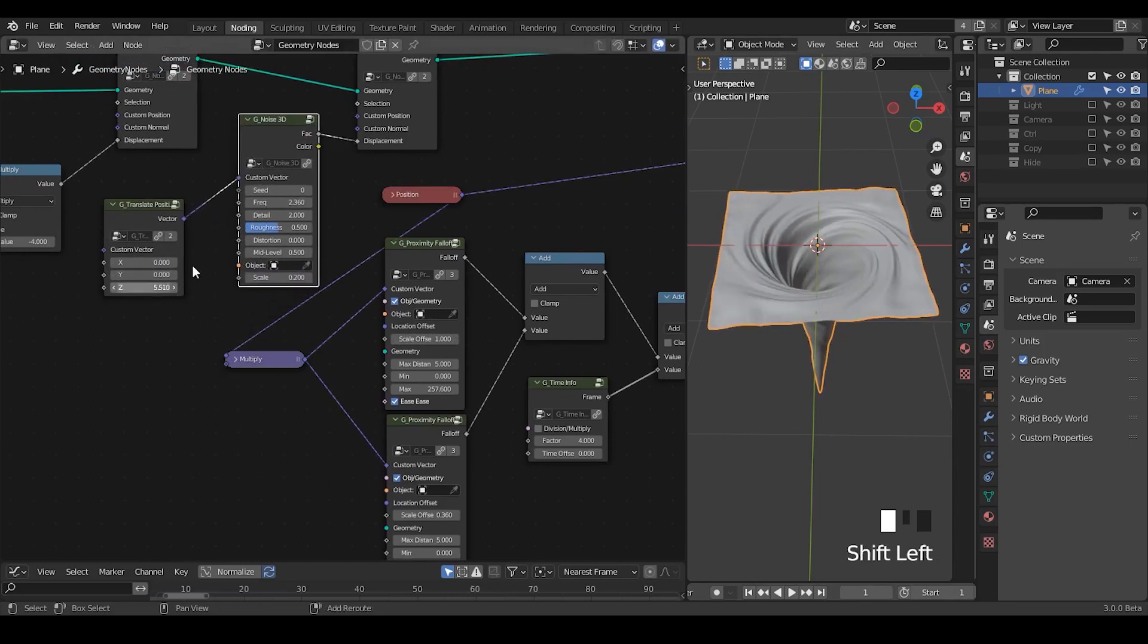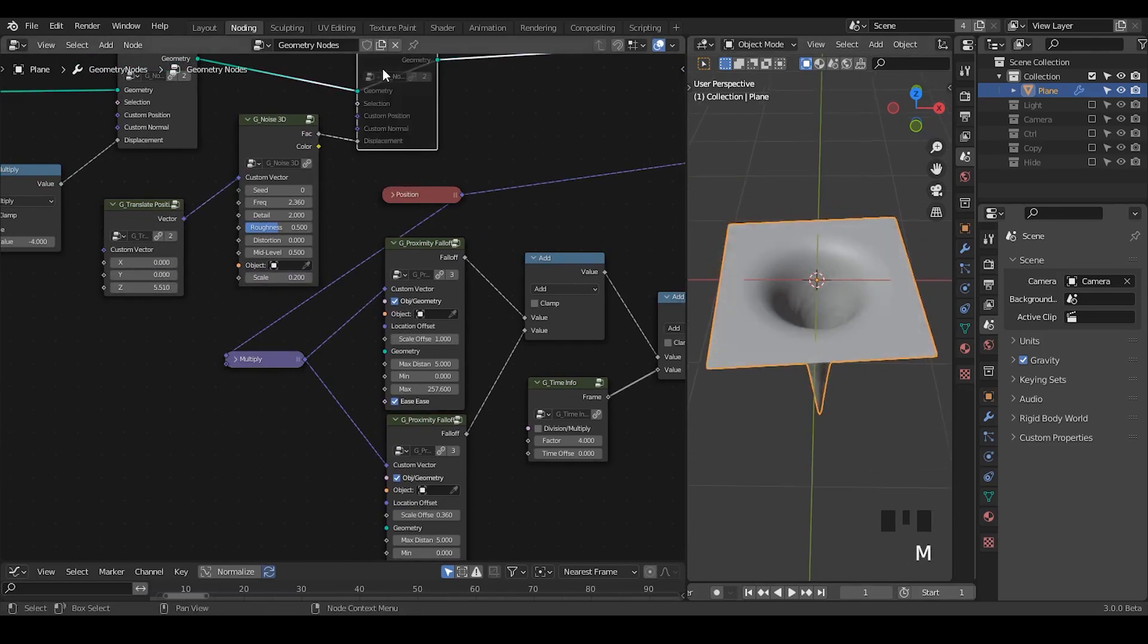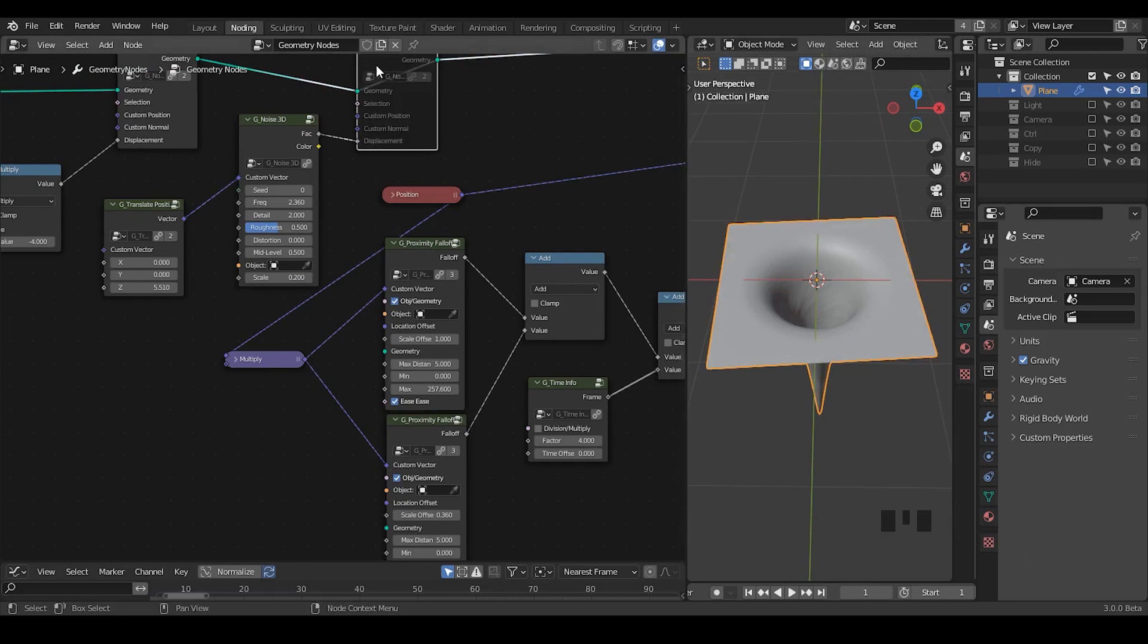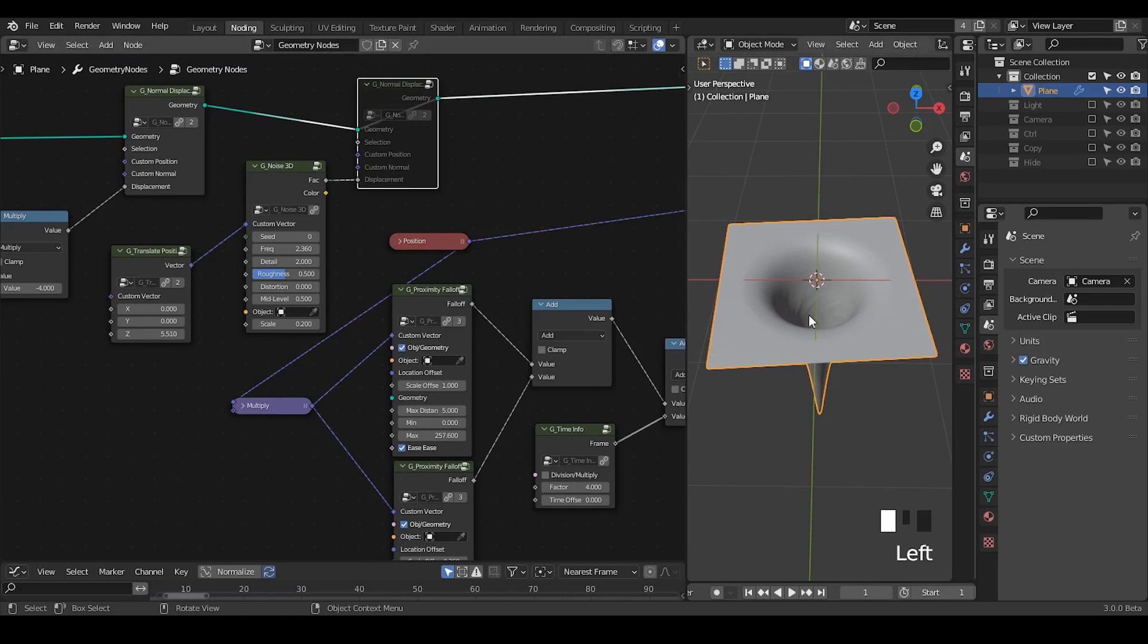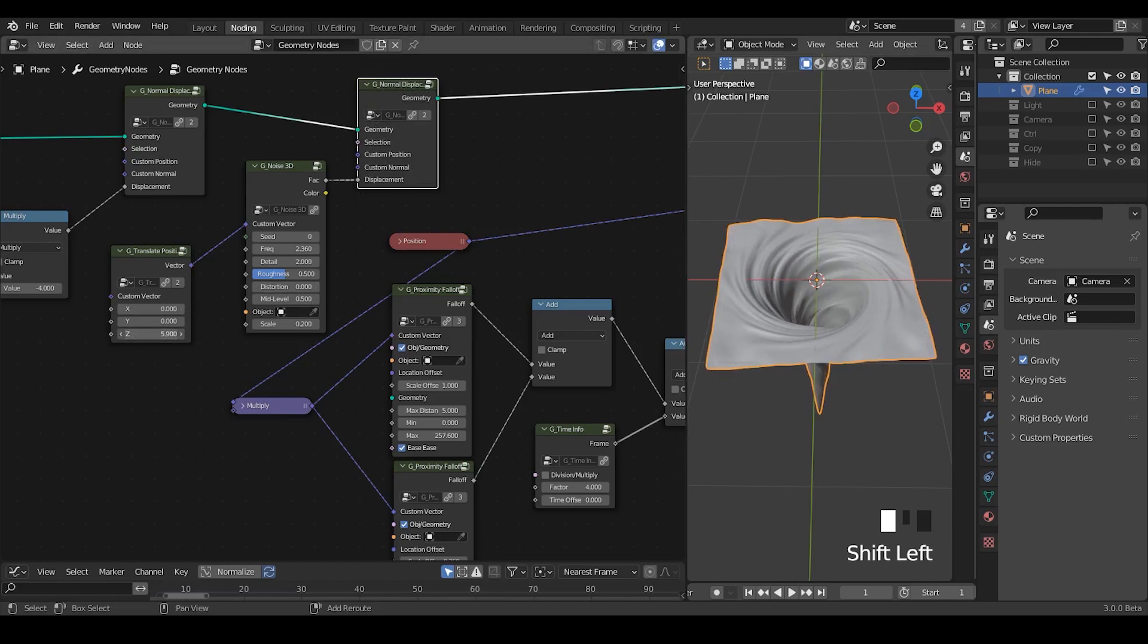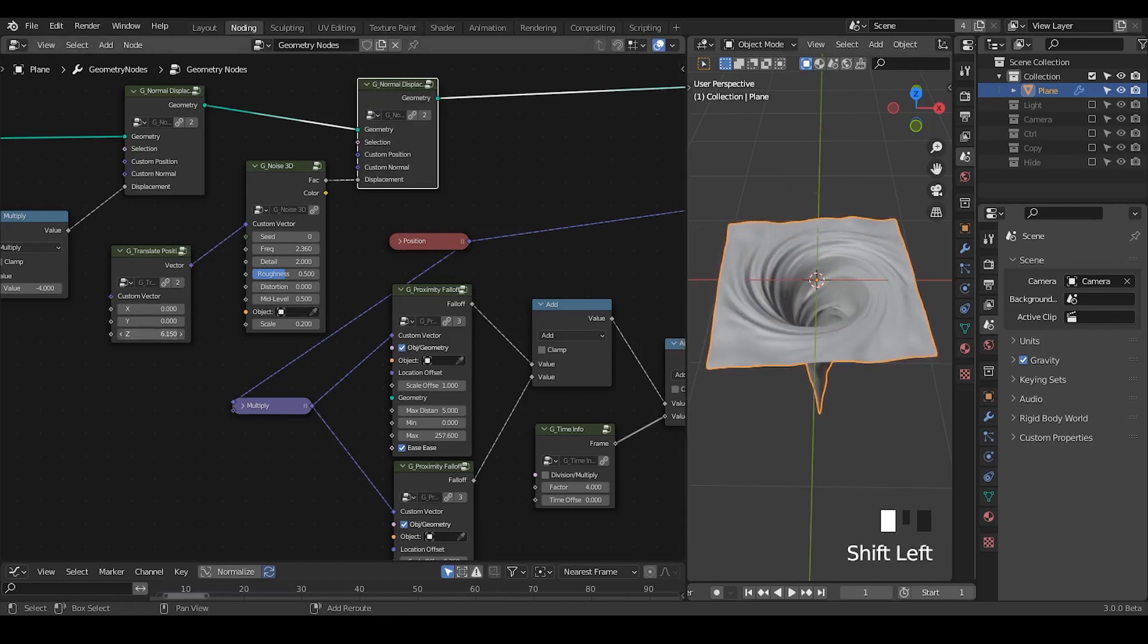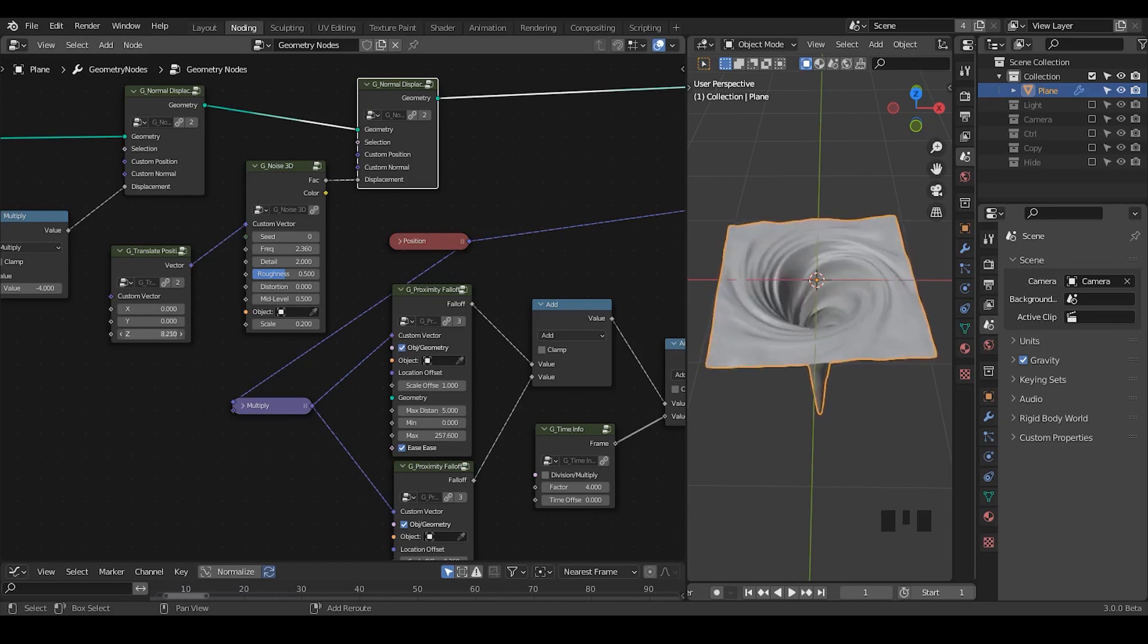The reason we have all these ridges of this vortex is because the noise is actually displacing the plane up and down. Otherwise, without this displacement, we won't see anything. By displacing it, we are creating all these ridges. And by displacing all these ridges, we kind of simulate the fact that this vortex is actually moving.